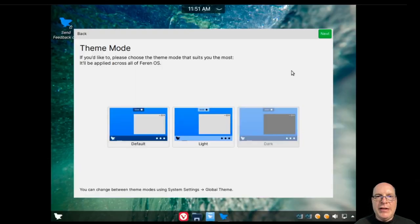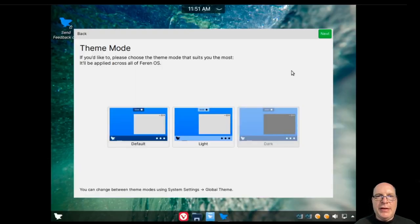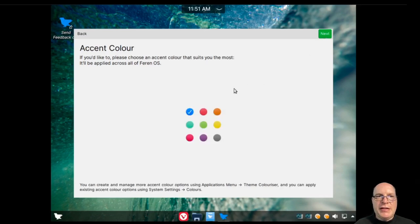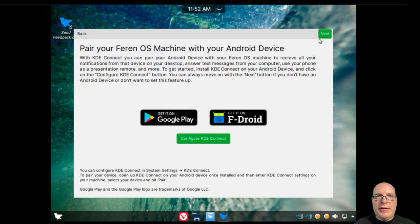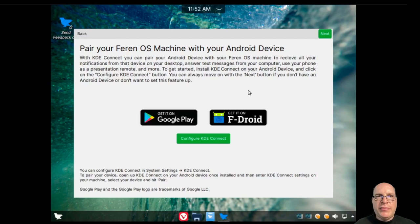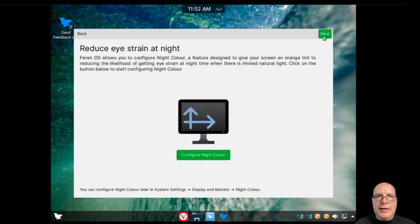And let's switch to the dark theme mode. I tend to like that for my eyes. That's the global theme. Let's click next. And for the accent color, I'll choose red today. Make it stand a little bit more from the dark background. Also, it offers to pair your Android device with your Feren OS install using KDE Connect.